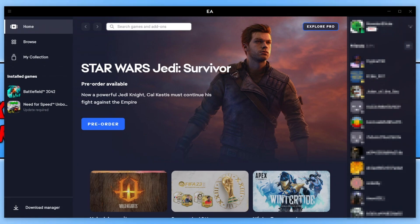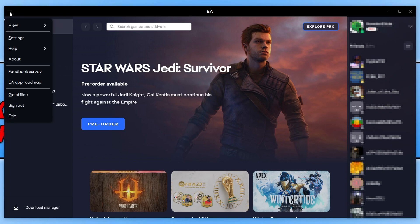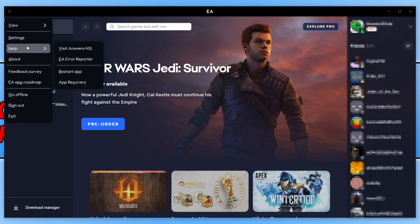The first thing you need to do is simply open up the app, and once you have it open you then need to select the three lines in the top left hand corner. You then need to go down to Help, and you will then see the option that says App Recovery. You need to click onto this.